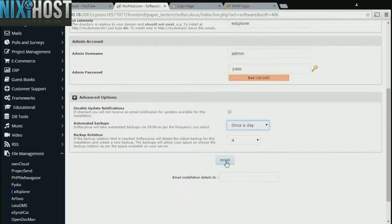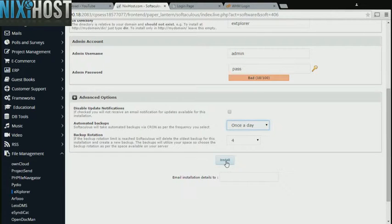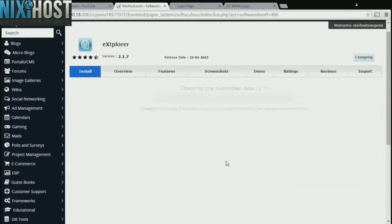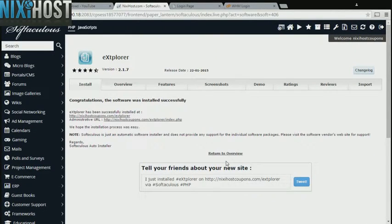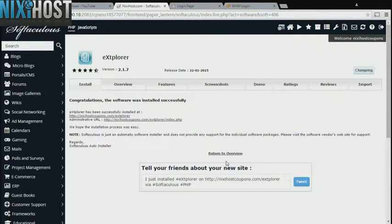When you're finished with configuration, click Install. Explorer will now be installed to your website.